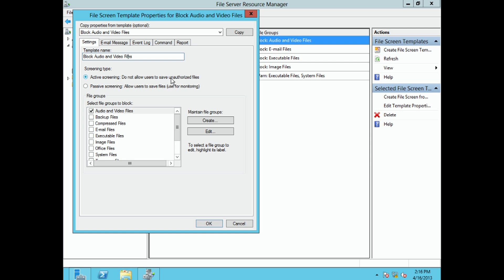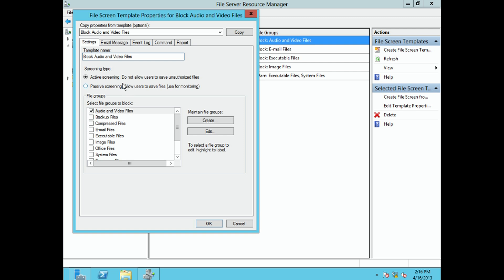A screen can be set to Active — do not allow users to save unauthorized files — or Passive screening, which allows users to save files but uses the action for monitoring purposes. You can also associate multiple different file groups with a single screen template.